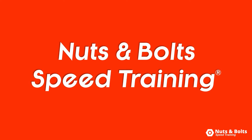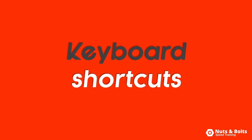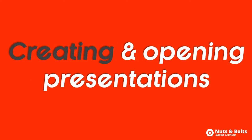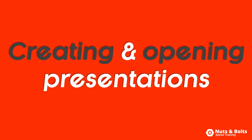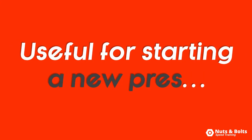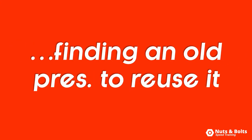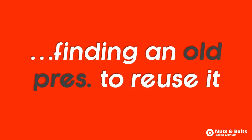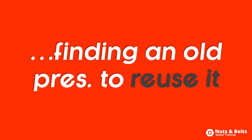This is Nuts and Bolts Speed Training with your keyboard shortcuts for creating and opening presentations directly from your keyboard, which is useful for quickly starting a new presentation or finding an old presentation that you want to reuse.